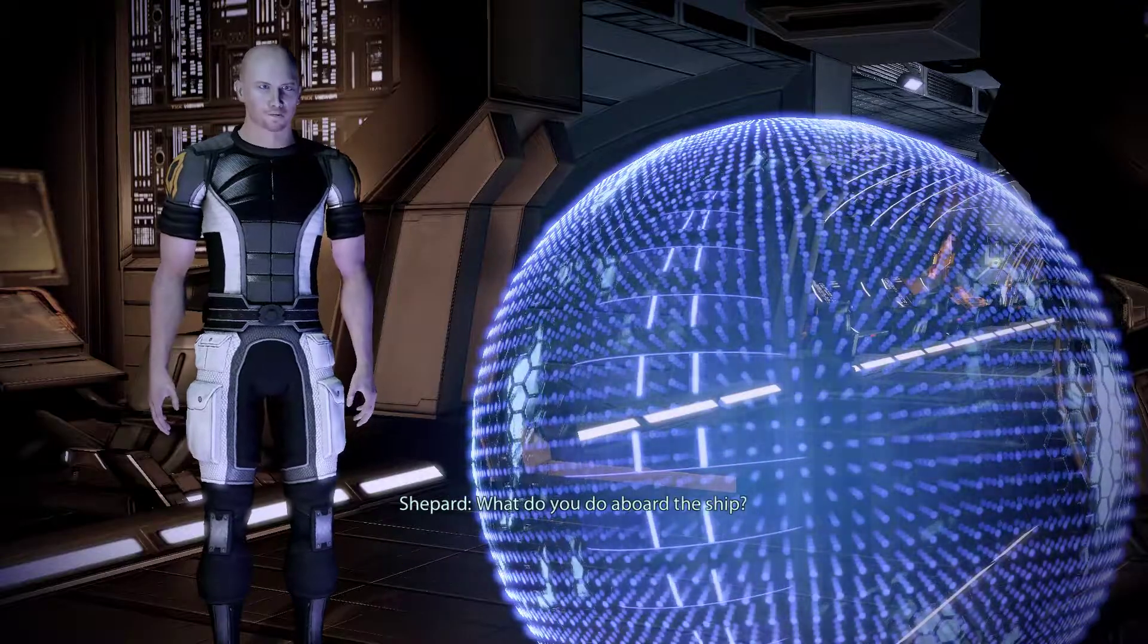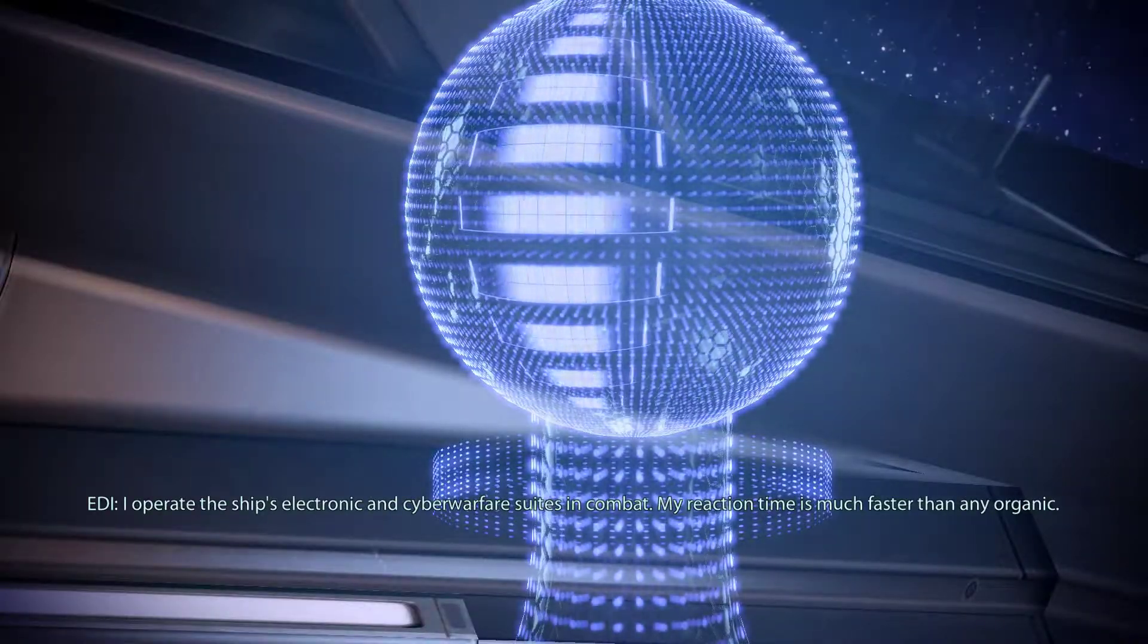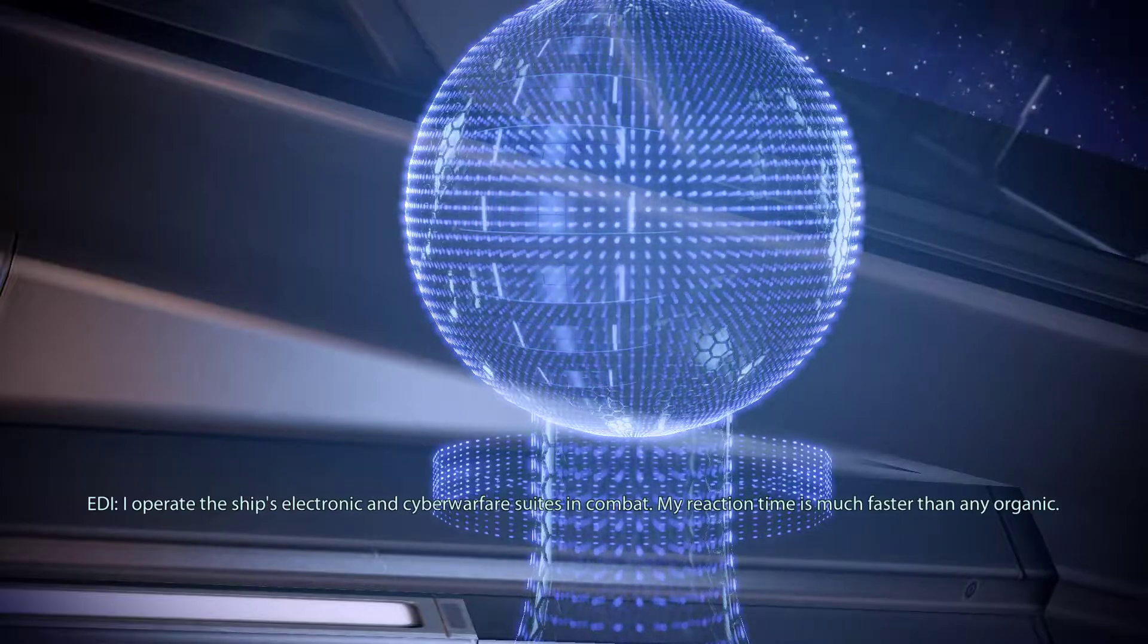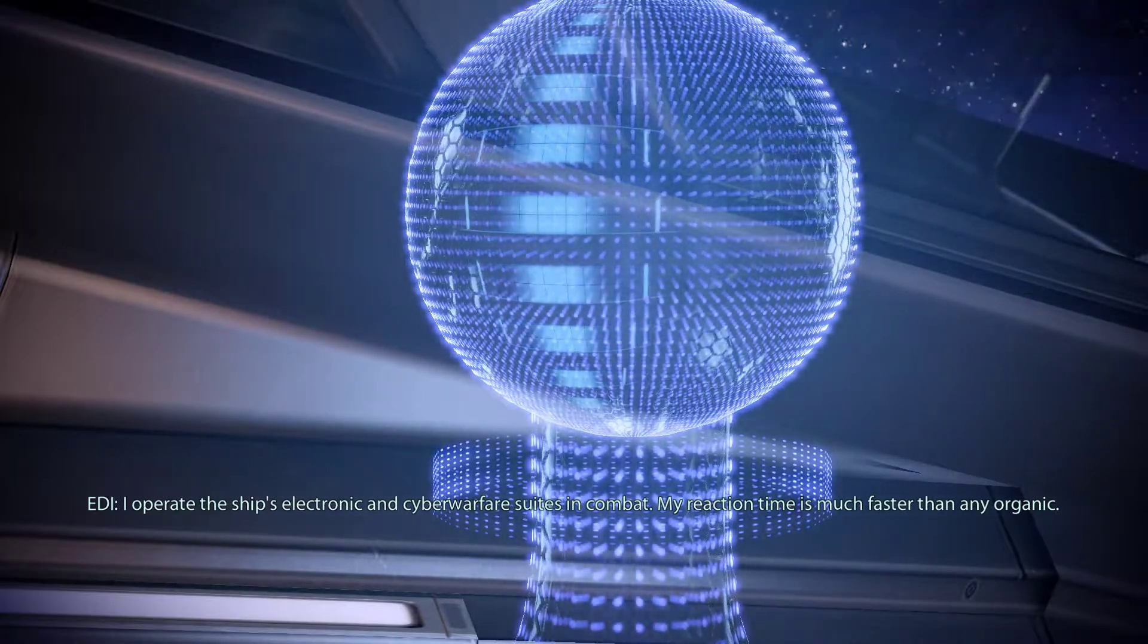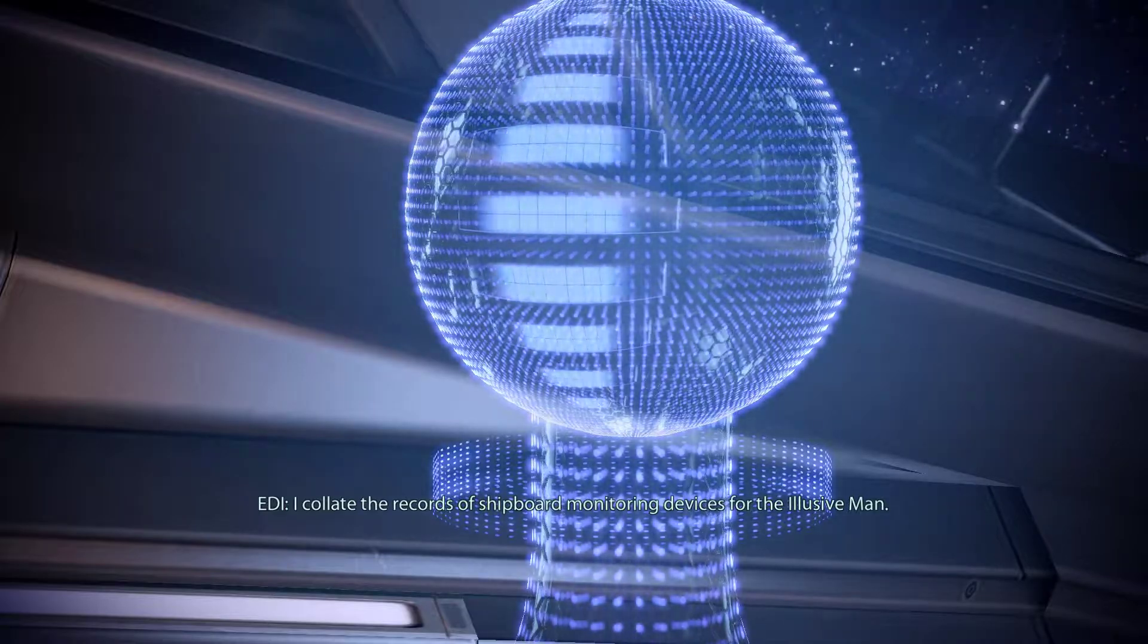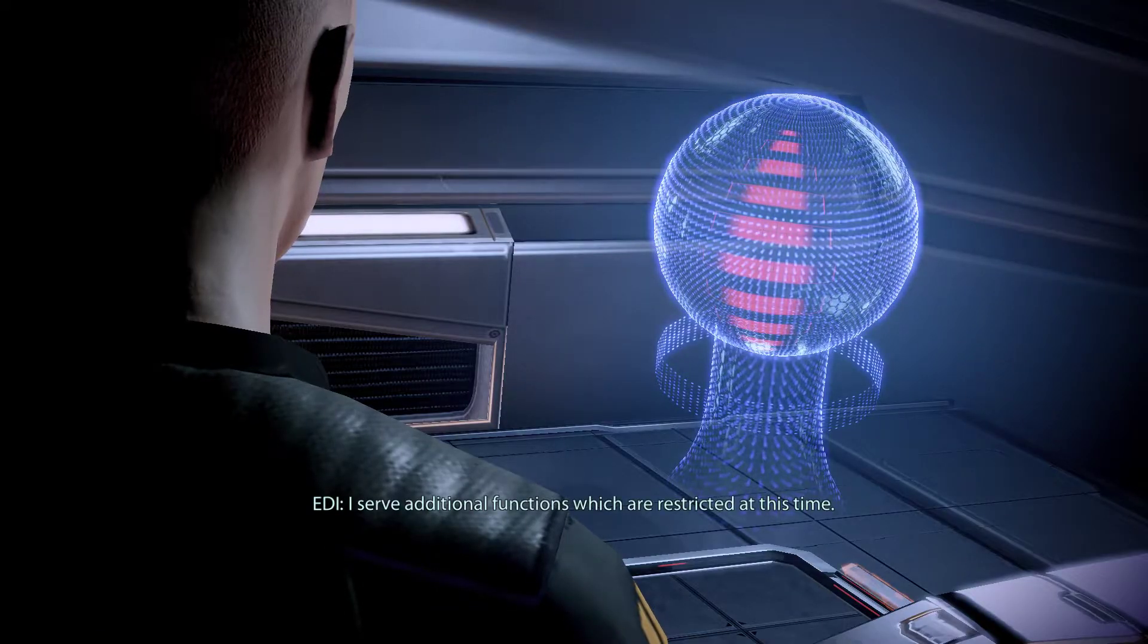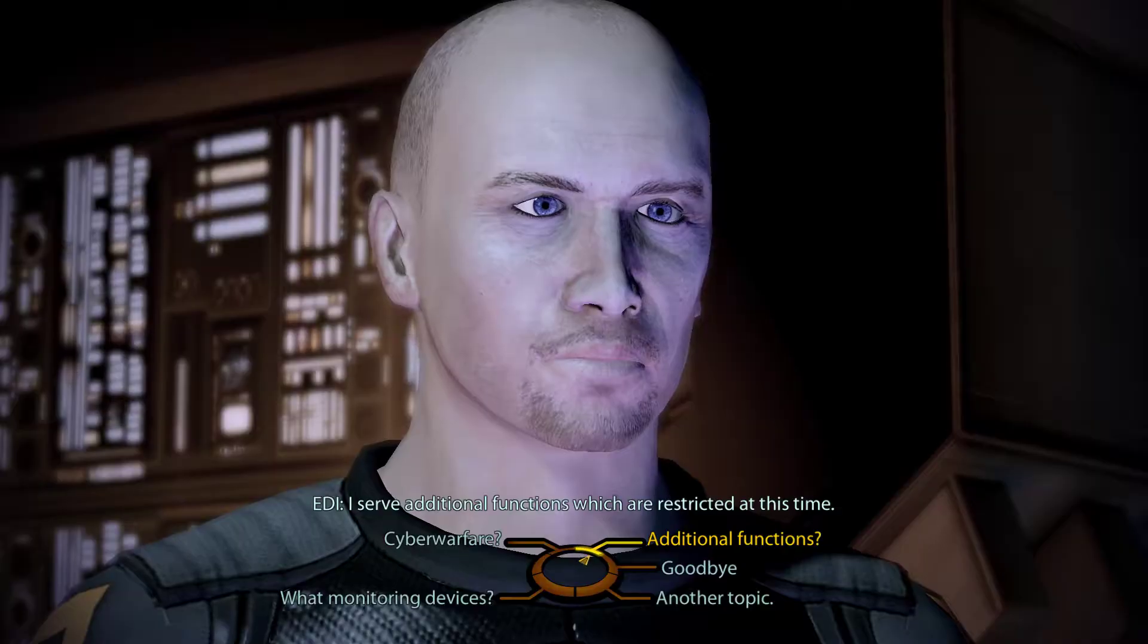What do you do aboard the ship? I operate the ship's electronic and cyber warfare suites in combat. My reaction time is much faster than any organic. I collate the records of shipboard monitoring devices for the Illusive Man. I serve additional functions which are restricted at this time.